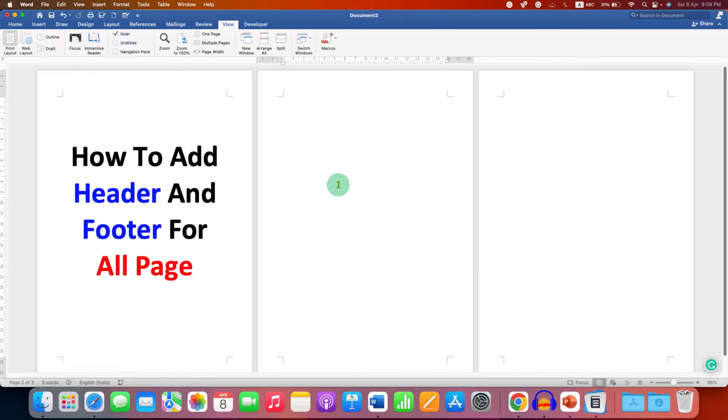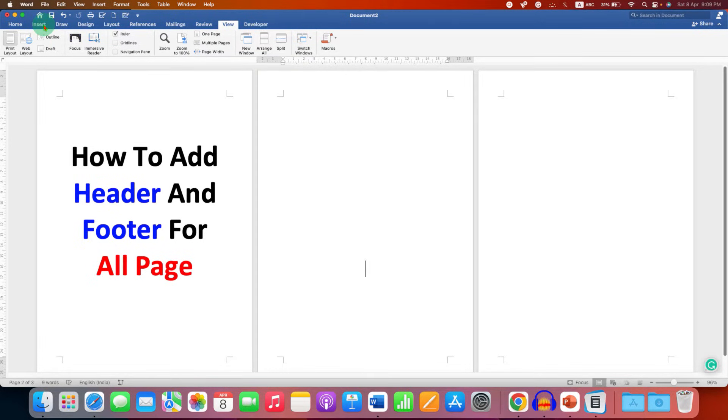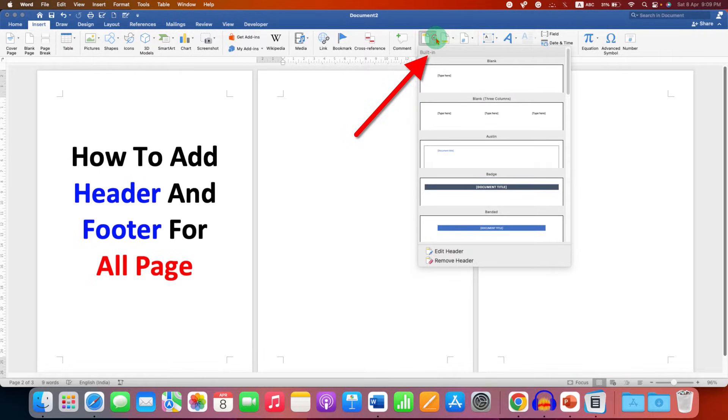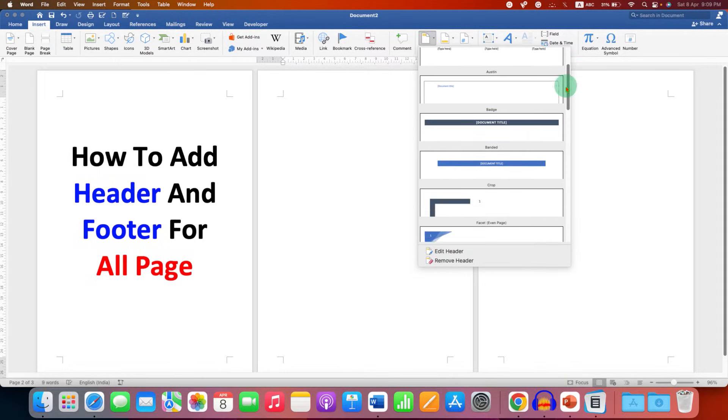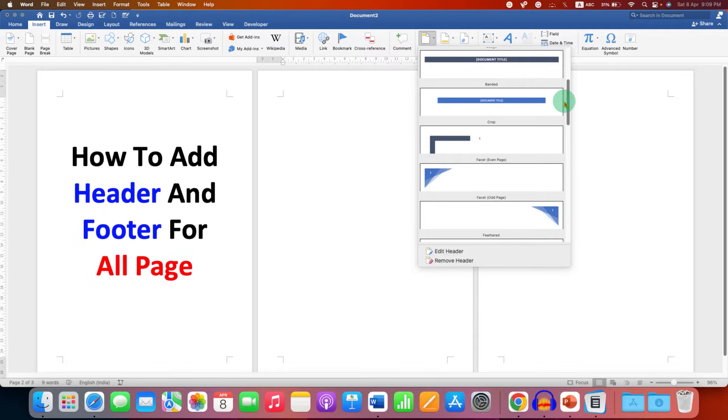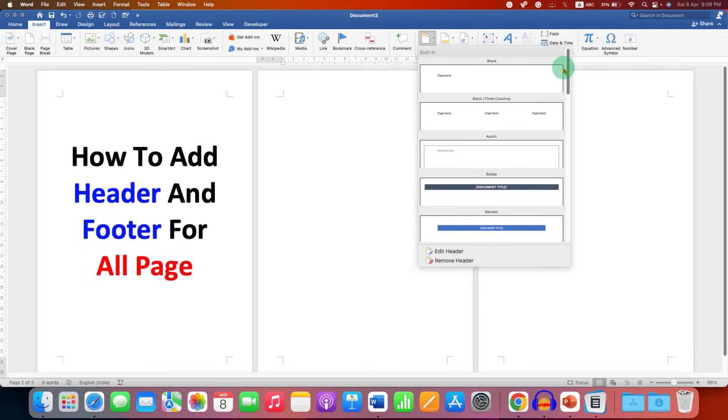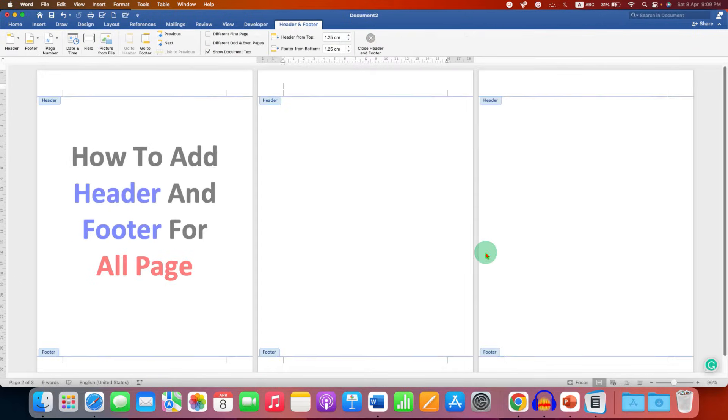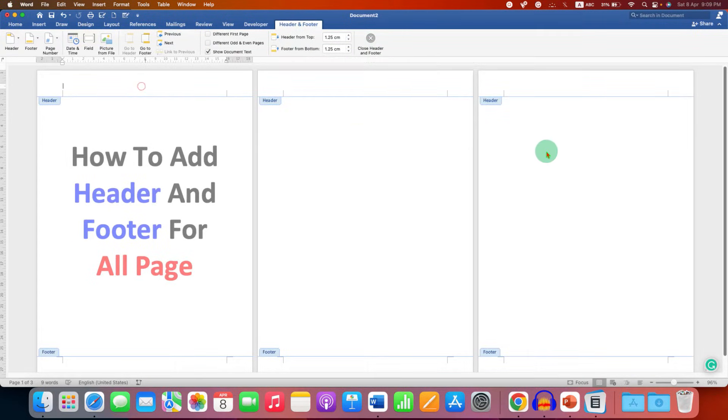Now to add header and footer, go to the Insert tab where you will see the header option. You can use the templates available, but if you want to add your own custom header, click Edit Header and click in the header region.